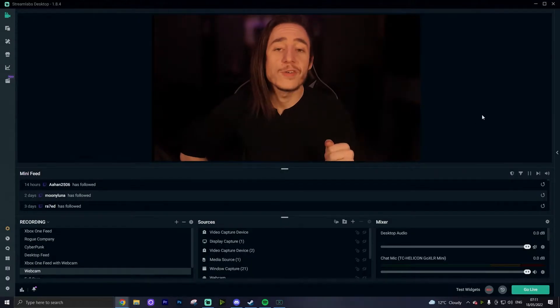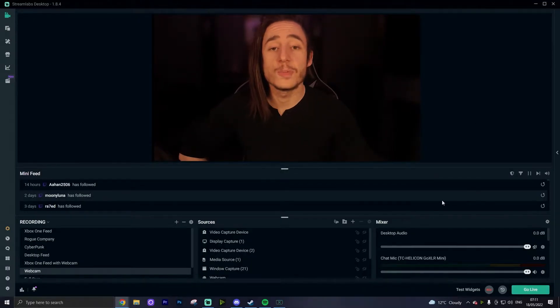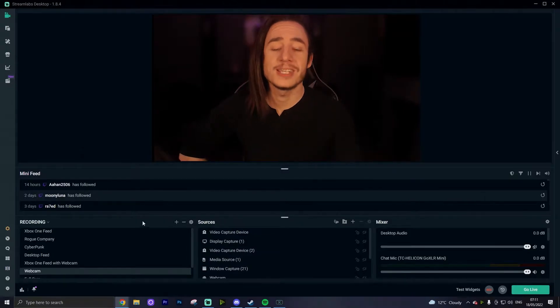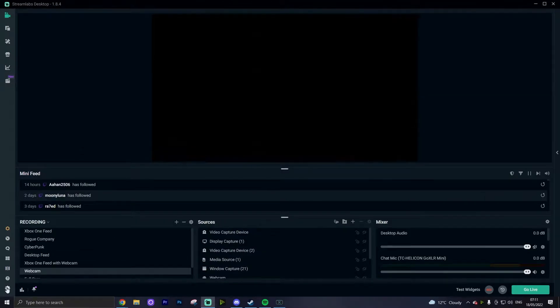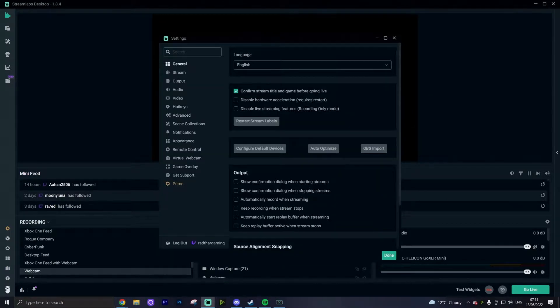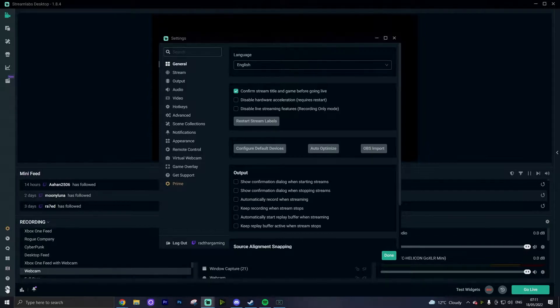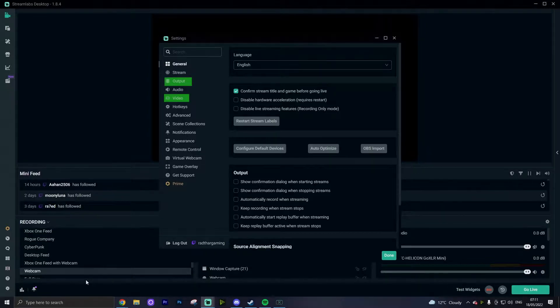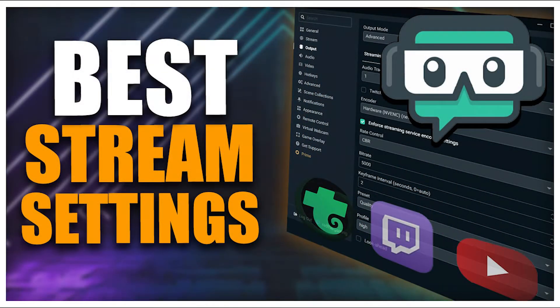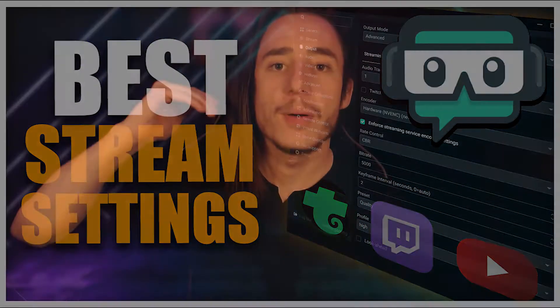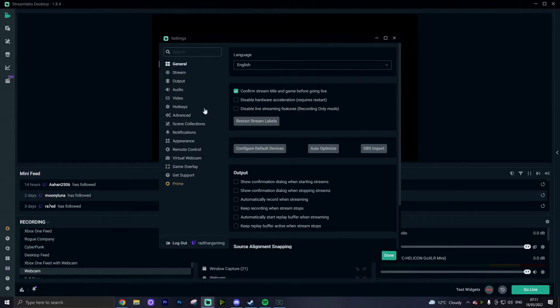So when we head over to our Streamlabs OBS and open up the settings menu in the bottom left, the only two tabs that we're really going to be looking for for the best basic settings for recording are going to be the output tab and the video tab. Now if you saw my best streaming tips video, this is far less complicated than measuring your internet speed and your bitrate. It's just going to depend on how good your PC is, and some trial and error will be more than enough to figure out what's going to work best for you.